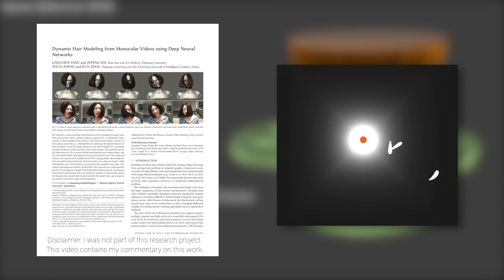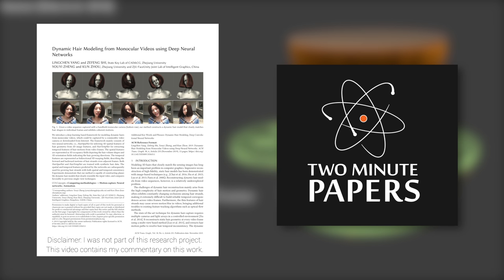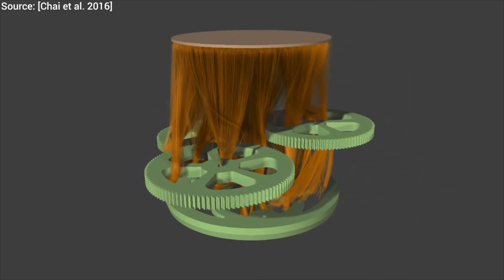Dear Fellow Scholars, this is Two Minute Papers with Károly Zsolnai-Fehér. In this series, we talk about research on all kinds of physics simulations, including fluids, collision physics, and we have even ventured into hair simulations.